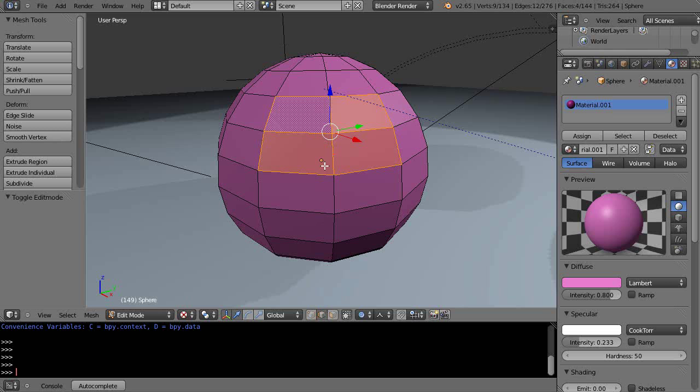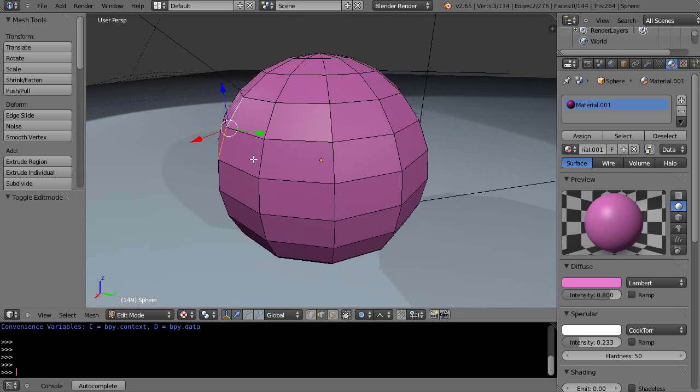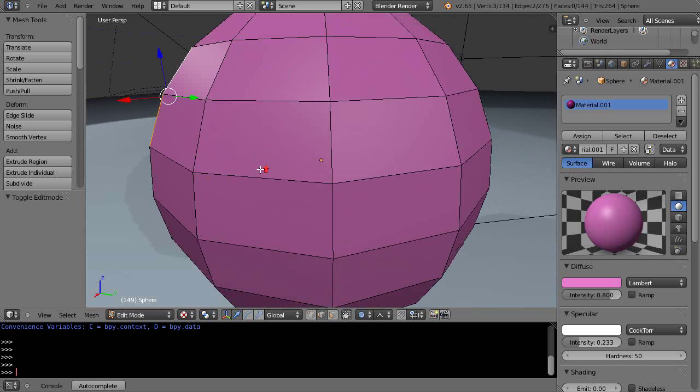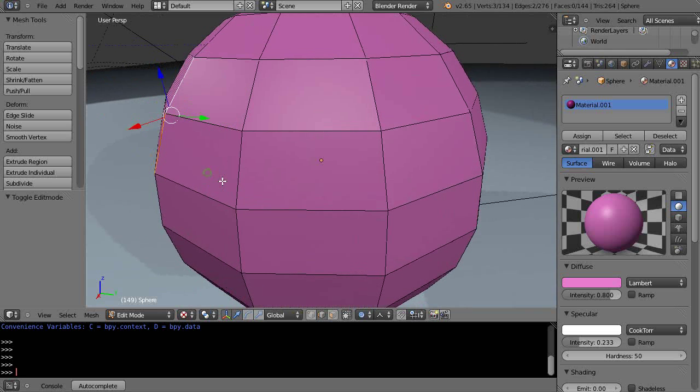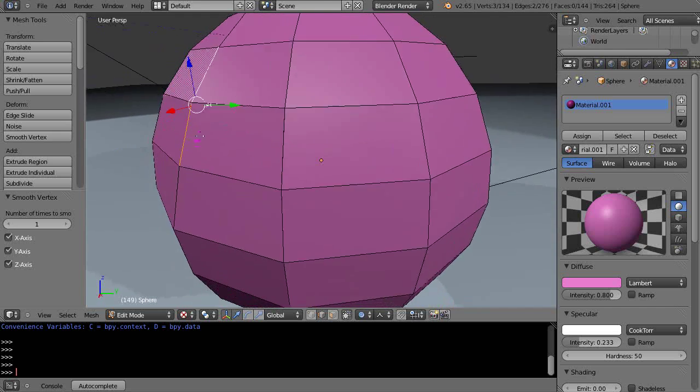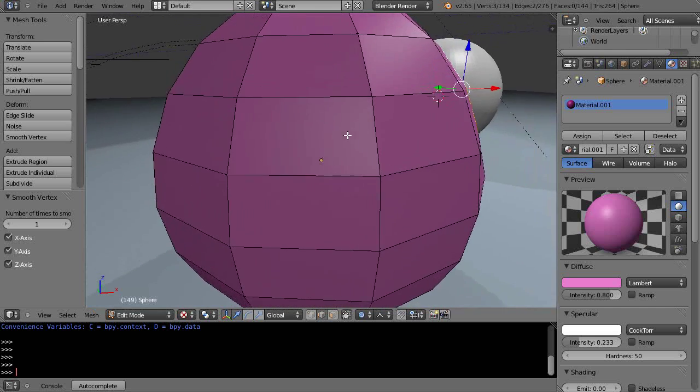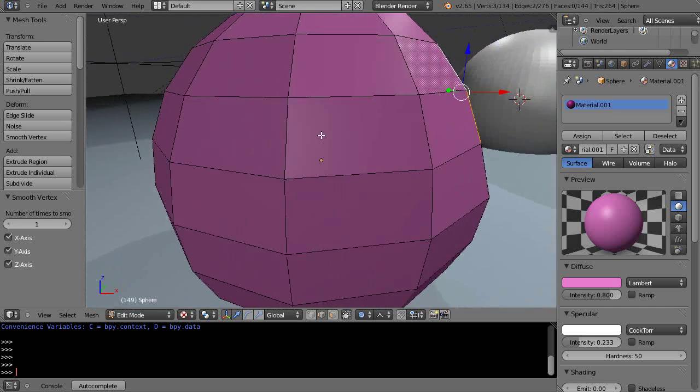So maybe I'll select an edge. Maybe I'll select these two edges like this, and I'll kind of turn it to the side a little bit and zoom in. And then I'm going to press Smooth Vertex like that, and you can see what it does. It kind of flattens the mesh.